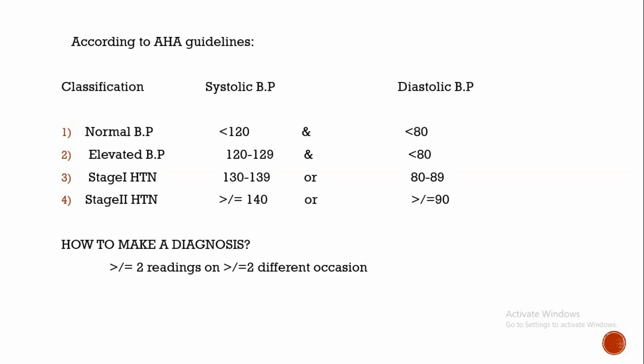According to American Heart Association guidelines, an individual is said to have normal BP when systolic blood pressure is less than 120 mmHg and diastolic blood pressure is less than 80 mmHg. If systolic blood pressure is between 120 to 129 and diastolic blood pressure is less than 80, then the individual is said to have elevated BP.